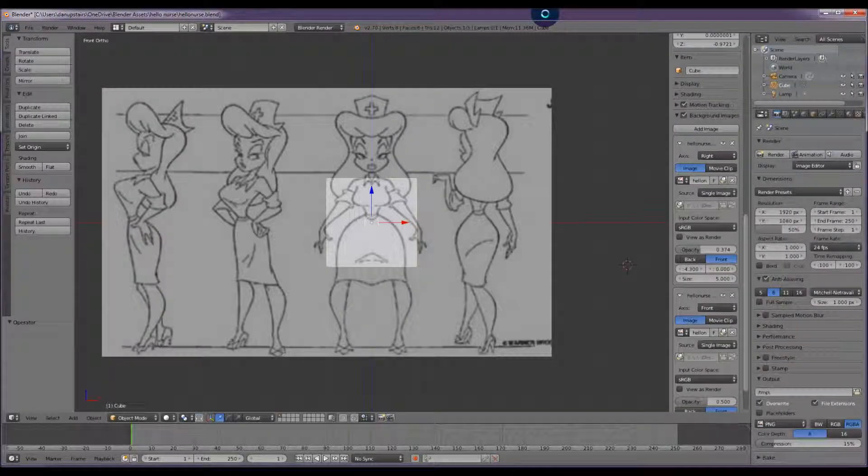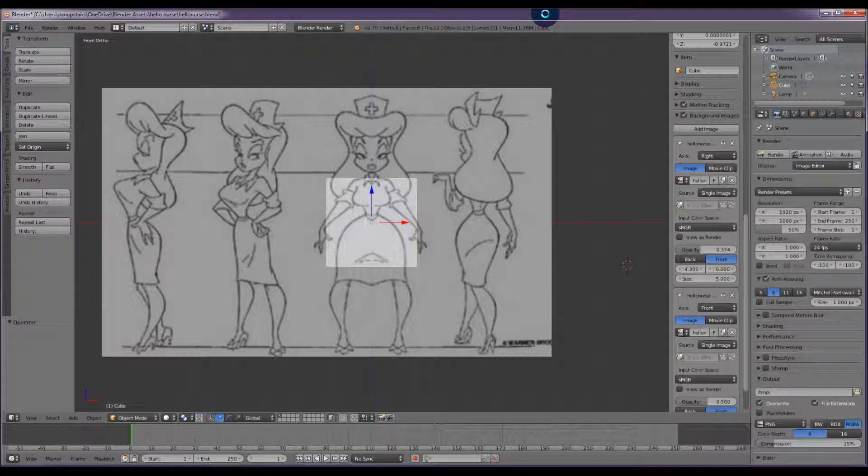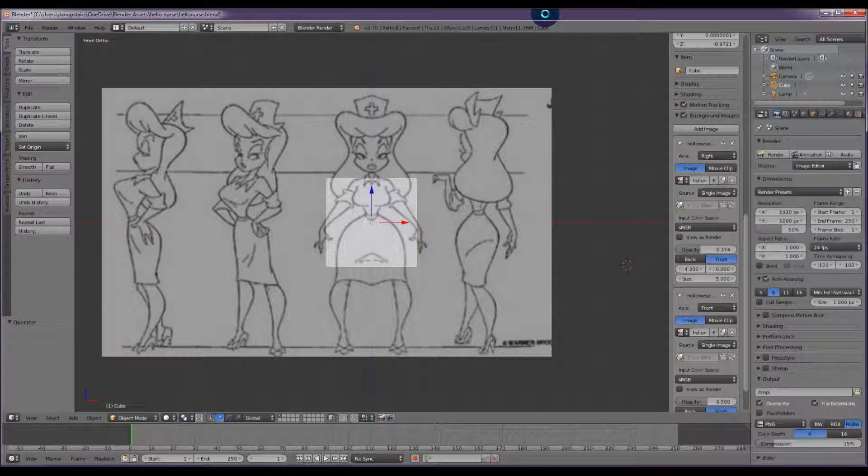Today's tutorial we're going to be looking at the subdivision surface modifier while looking at a character and using the mirror modifier and a few other tools to make a model of Hello Nurse. Here I've loaded images in the background.